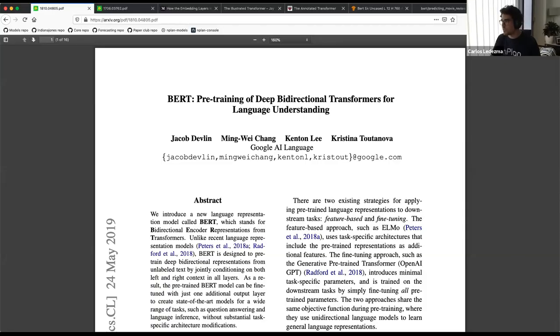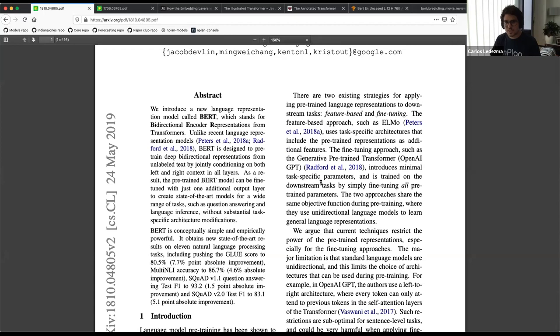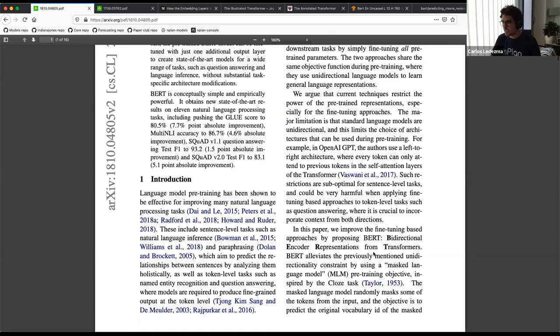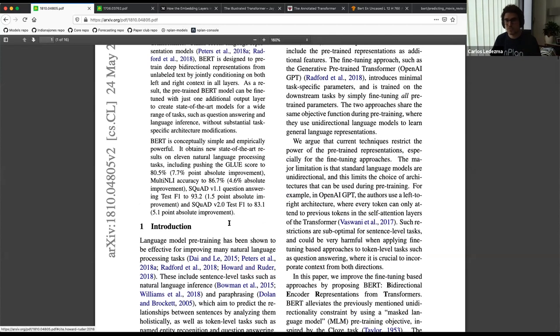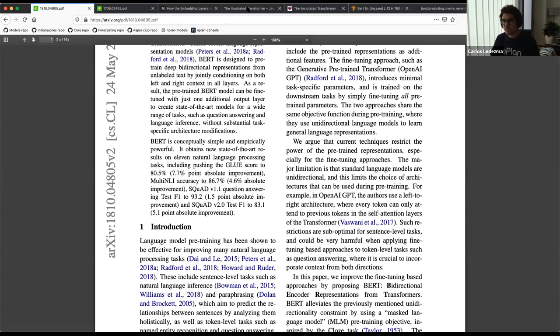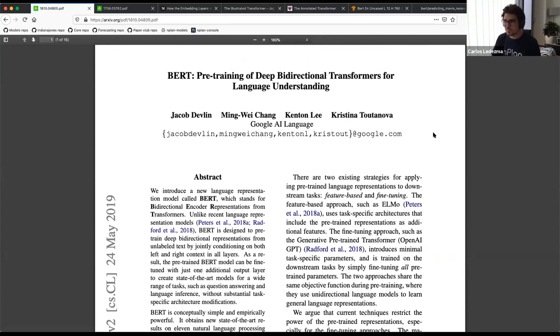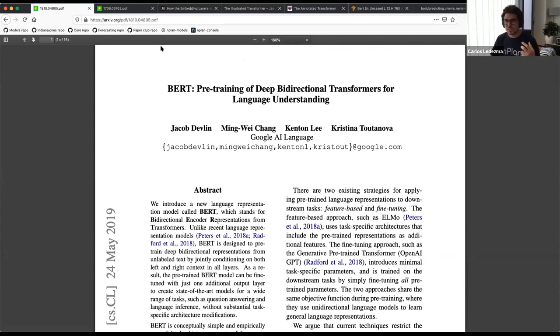Welcome everyone to PaperClub. Today we're going to be talking about one of the most famous papers in recent years, which is BERT. BERT is a language model — it stands for Bidirectional Encoder Representations from Transformers. One of the interesting things worth noting is that BERT itself is not an architecture; BERT is a training regime.